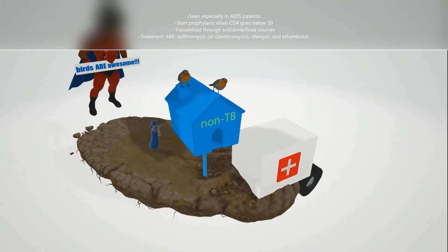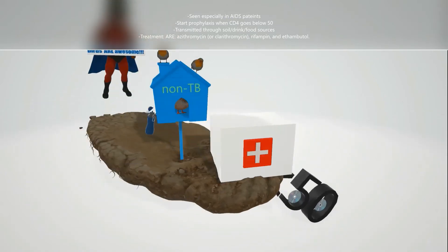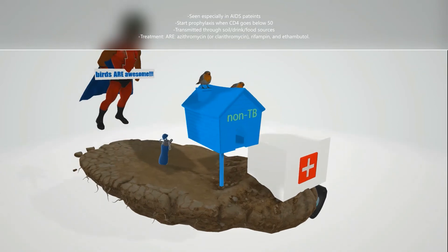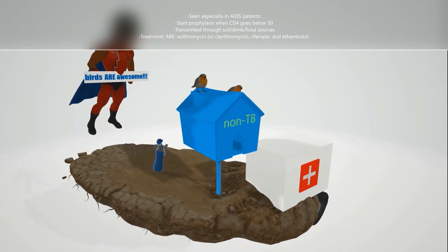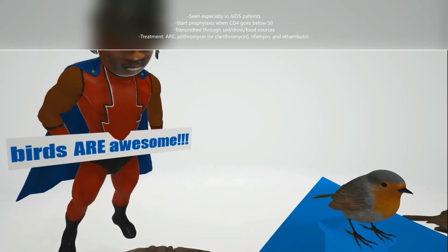The reason this aviary is on soil is to help us remember that Mycobacterium avium is transmitted through the soil. It can also be transmitted through drinking water, which is why we have water here, but it is not transmitted from person to person like tuberculosis is.